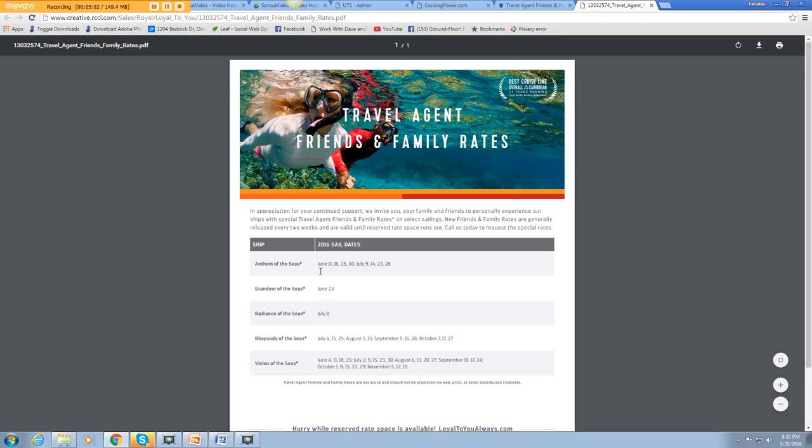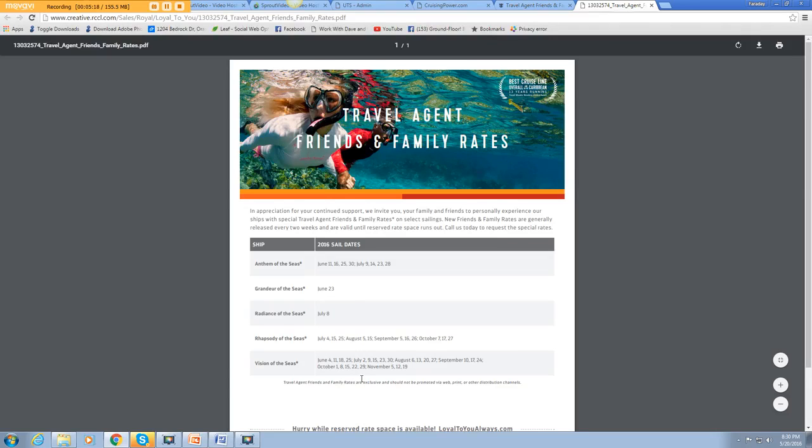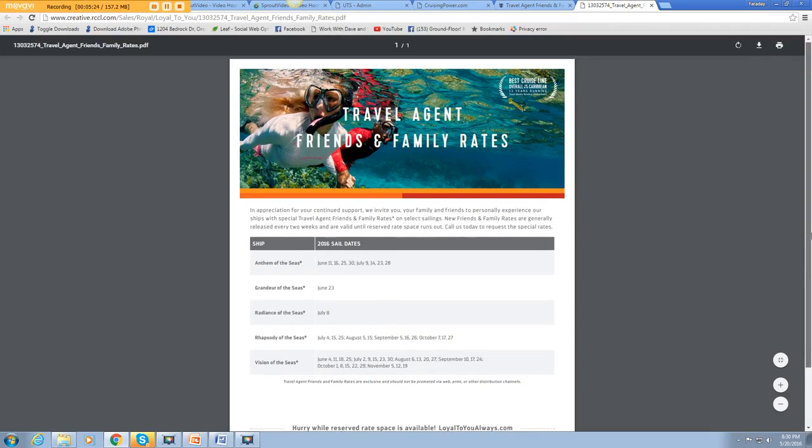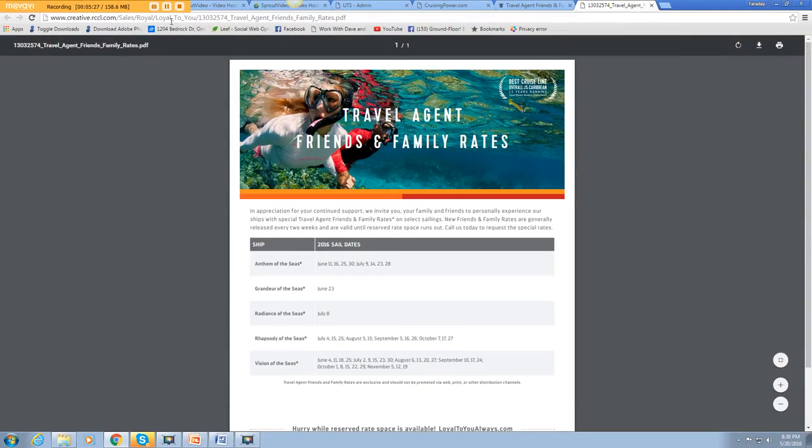You can see Anthem of the Sea, which was the new one they came out with this year, has got some sailing dates with those offerings. June of this year, July. Grandeur of the Sea, June 23rd. Radiance of the Sea, July 8th. Rhapsody, July 4th. These are promotions that are going on right now that you can take advantage of. So that's really cool.